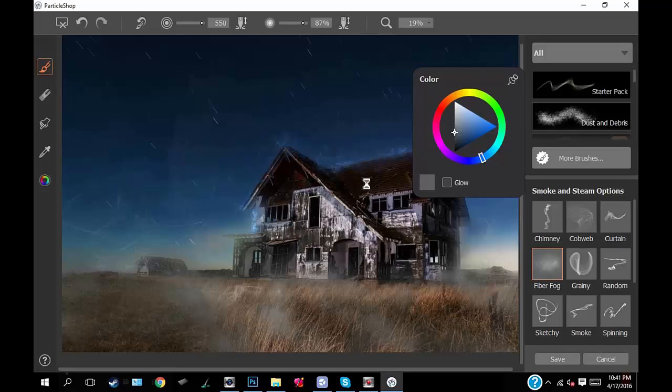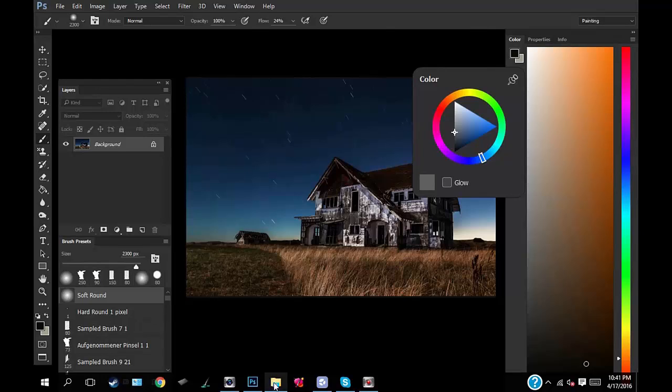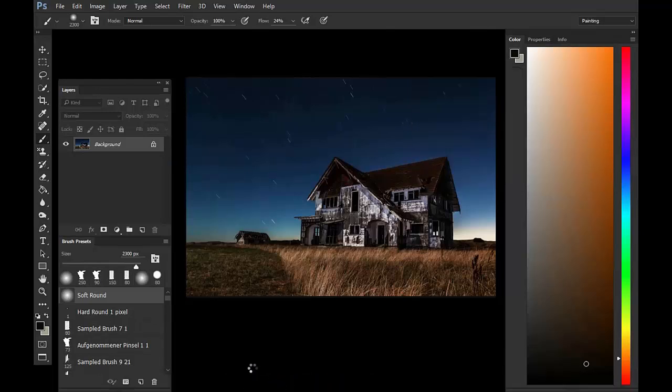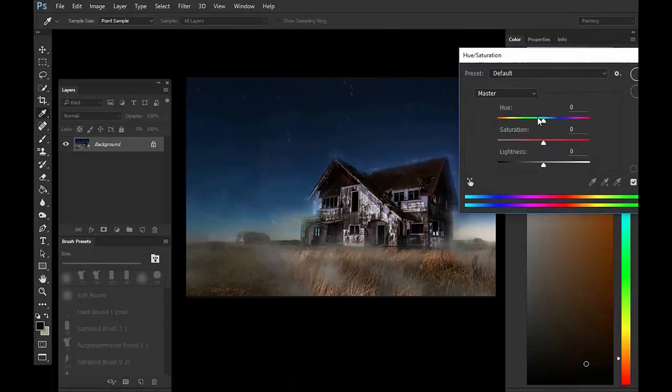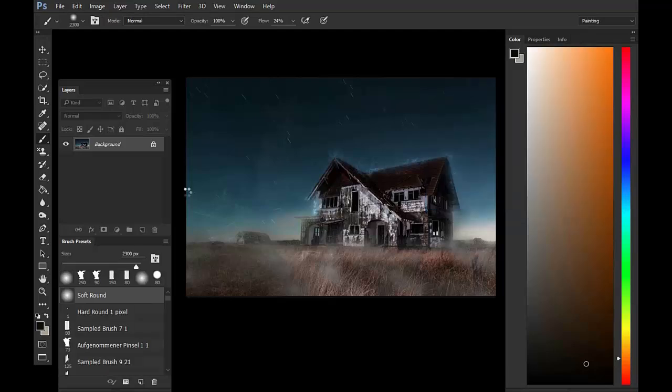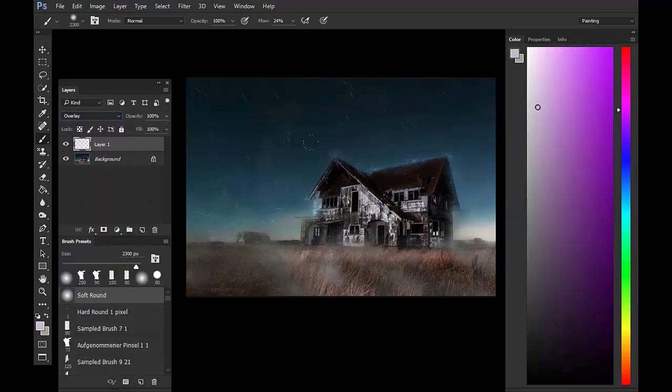And you know, after you're done, feel free to bring it back into Photoshop and play with some of the effects, the overlay layers, you know, do what you want with it, adjust the colors. That's really fun, especially after bringing it into ParticleShop.